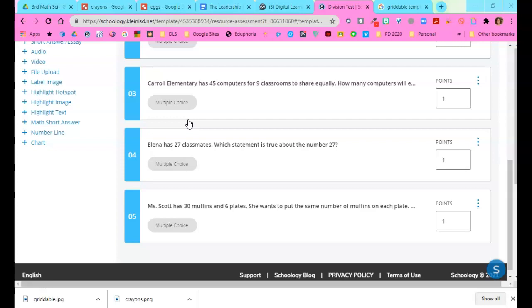The first thing I'm going to do is use the highlight image question type in the assessments in Schoology. I'm going to choose highlight image.